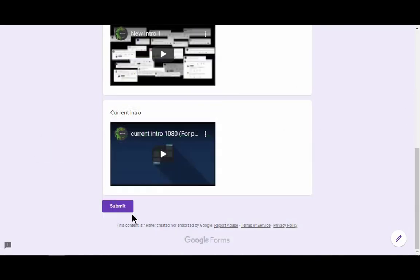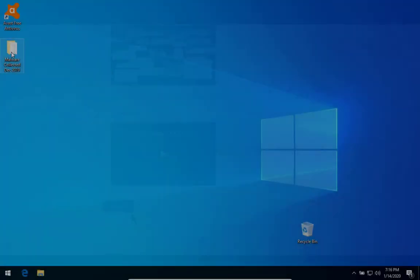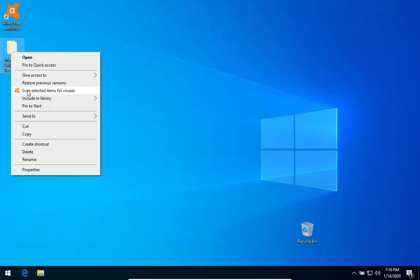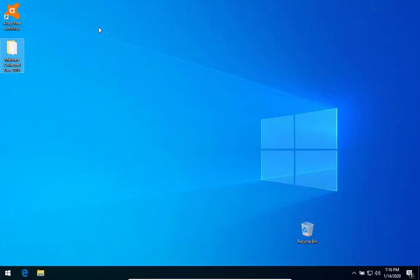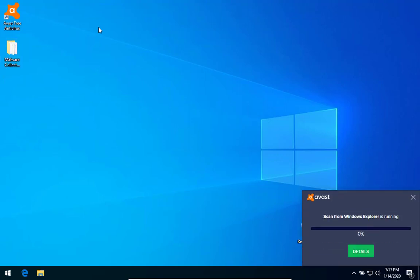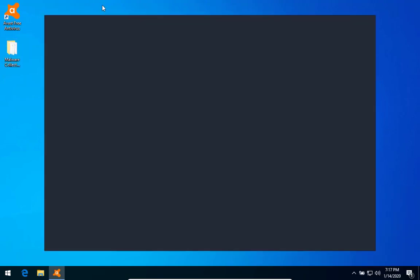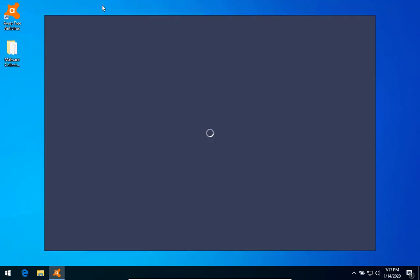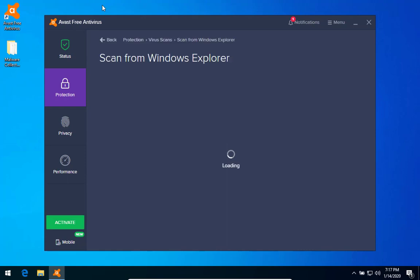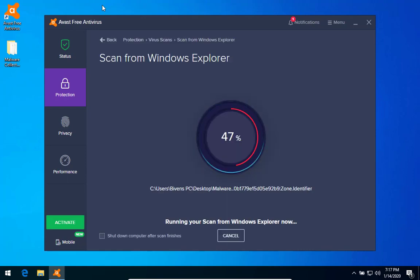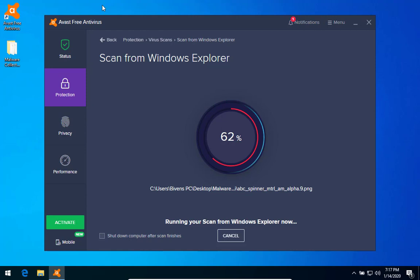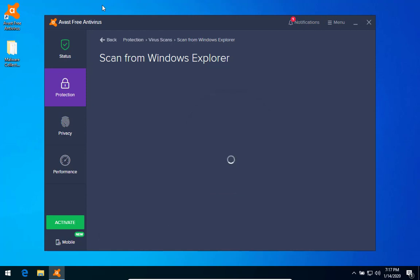Alright guys, this time around we've got 22 infections in the folder. Of course, I did speed up the video some so we wouldn't have to sit through the scan process.